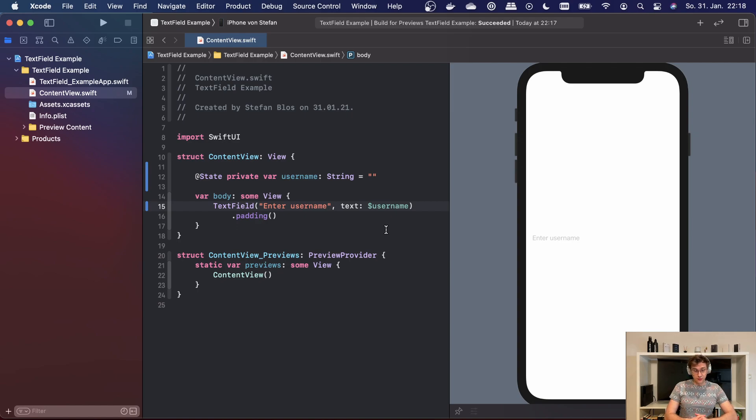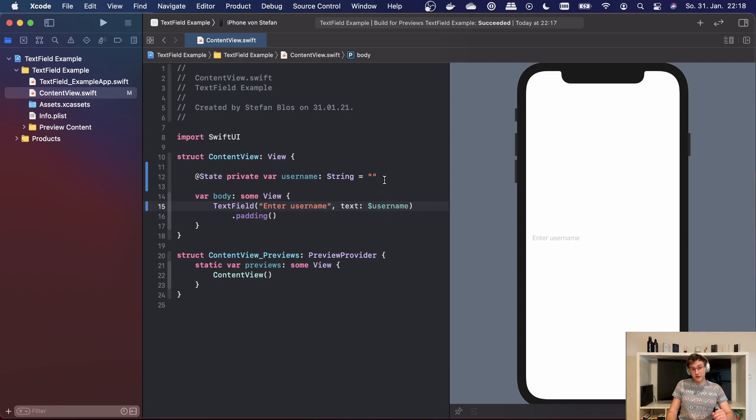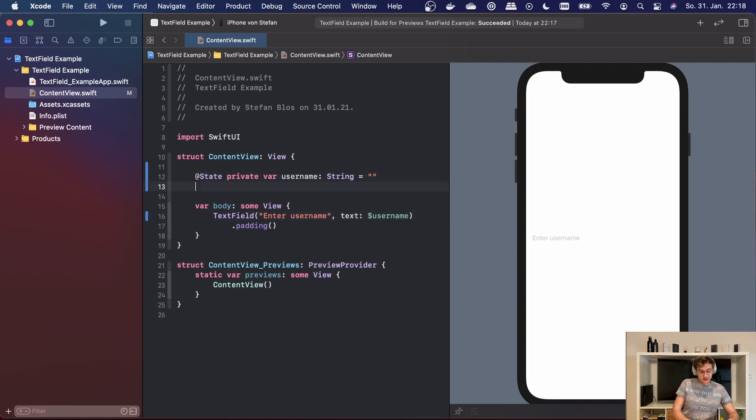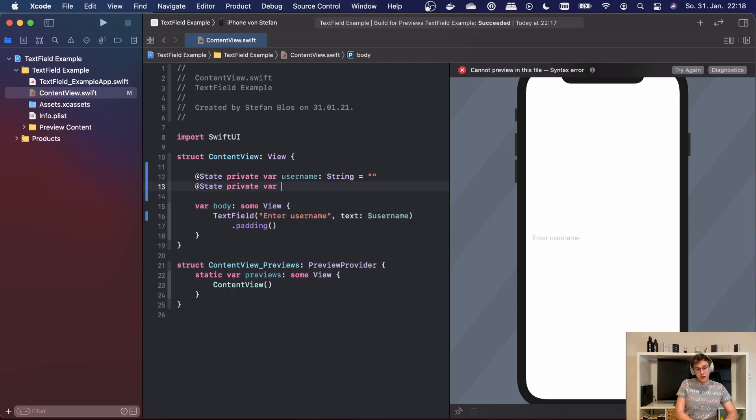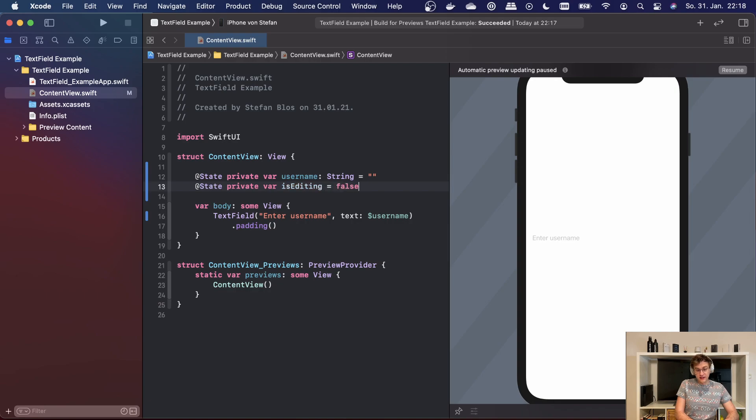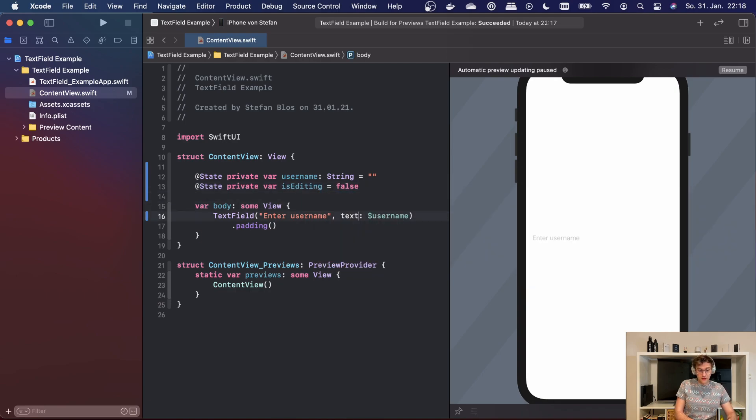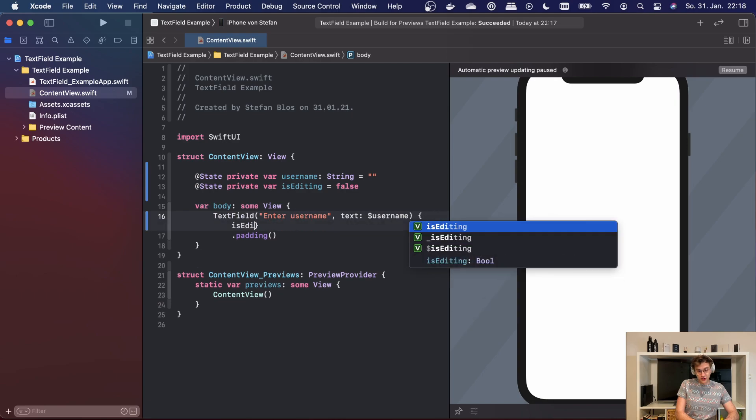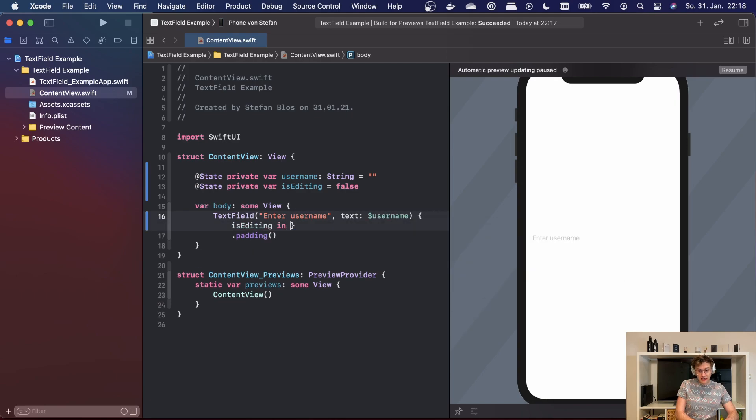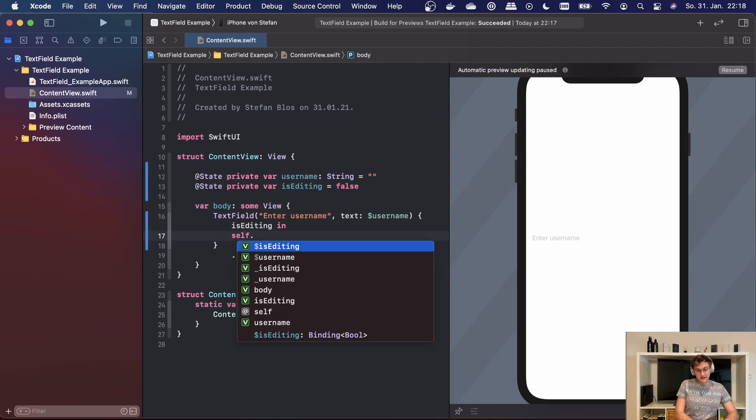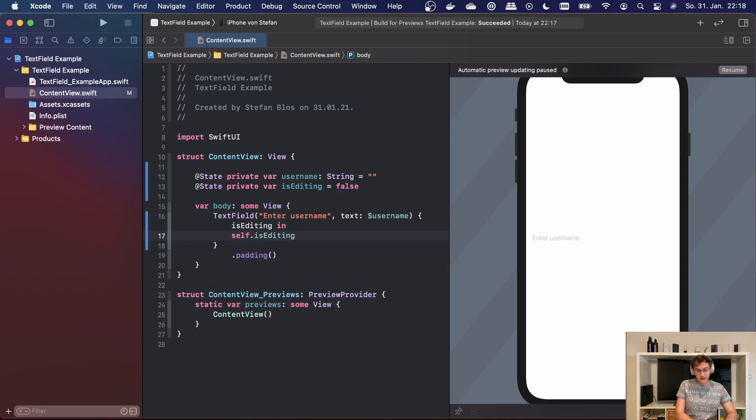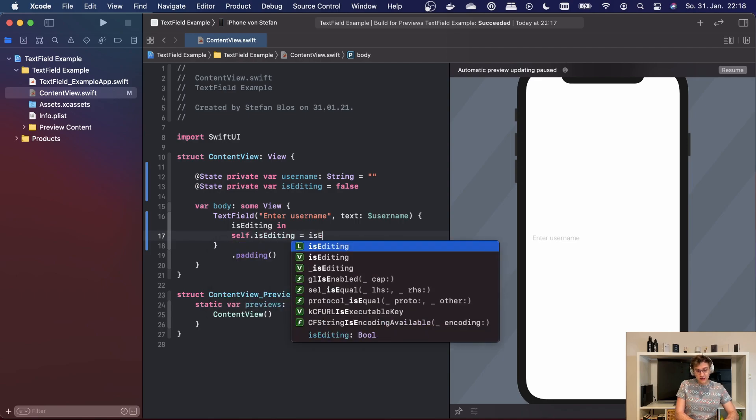We'll start with the first one which is onEditingChanged. This indicates whether the user has finished editing our text field. In order to see this, we'll just create another state variable called isEditing and we're setting this to false. Now we're having here the closure which is getting a boolean value, and now we can say we're setting our state to the current value handed over to this closure.